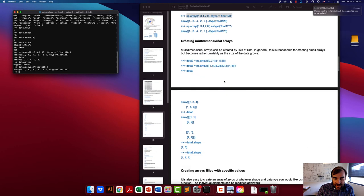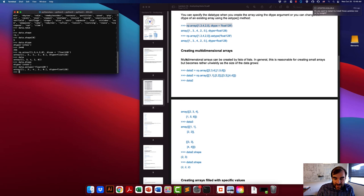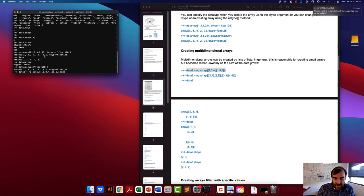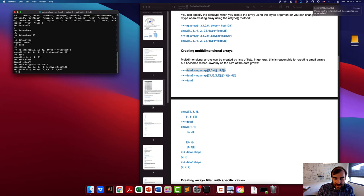You can also create multi-dimensional arrays. One way to do that is using lists of lists. For a 2D array, you have a list where the first element is a list with values 2, 3, 4 and the second element is a list with values 1, 5, 6. You can use this to create a two-dimensional array.